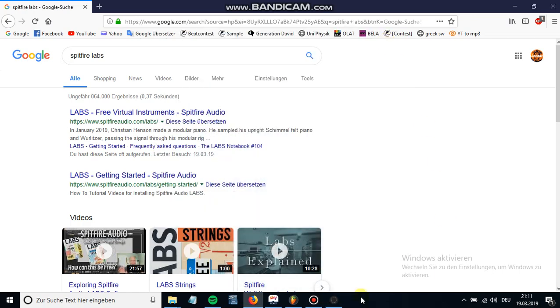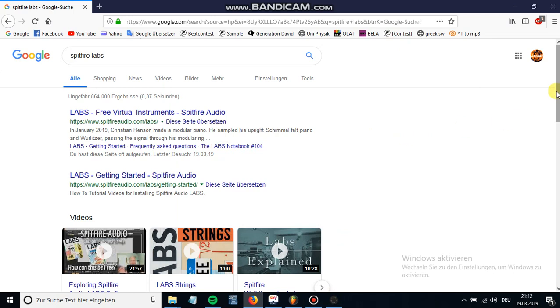Hey yo what's up YouTube, it's your boy Liontari here and today we're gonna take a look at Spitfire Labs, which is a free VST that was just released by Spitfire Audio. It's rather new and they have very high quality VST instruments that are absolutely free and accessible to anyone that has music software like FL Studio, Ableton,